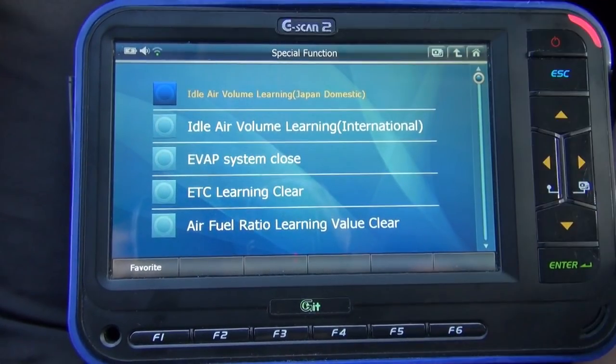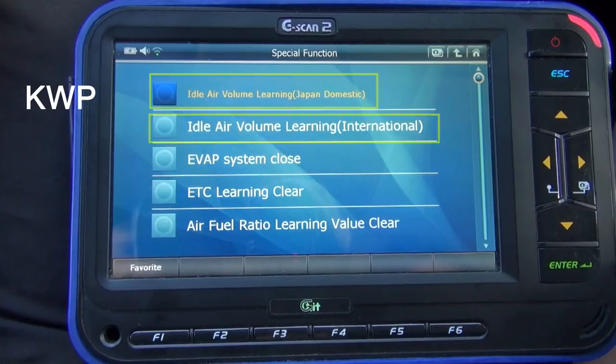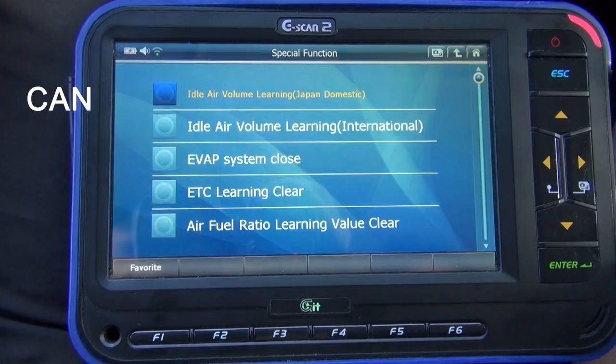Wait — there are two functions. You may think these are two separate functions, but don't worry. If your car uses KWP protocol, meaning it was manufactured in the early 2000s, you will see both of them. However, if your car uses the CAN system, manufactured in the late 2000s, you won't see that name — you will just see the idle air volume learning function.